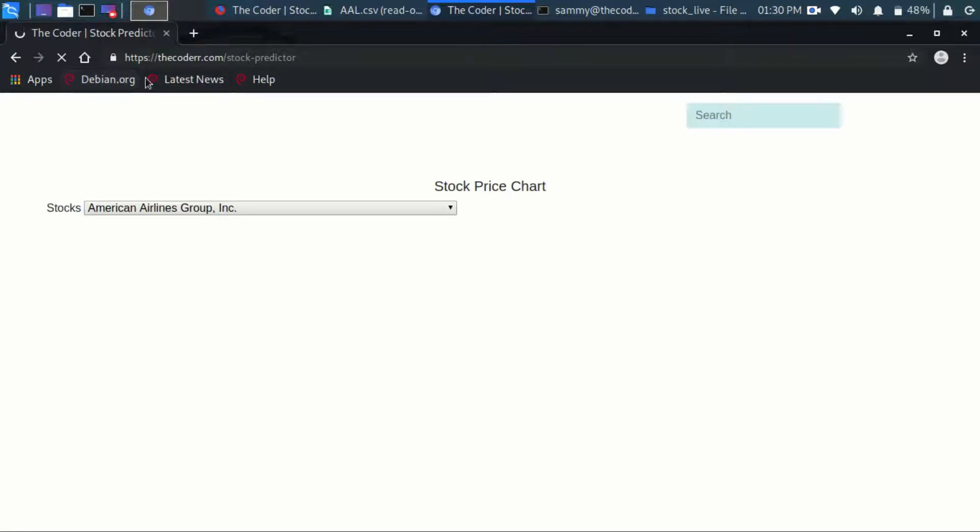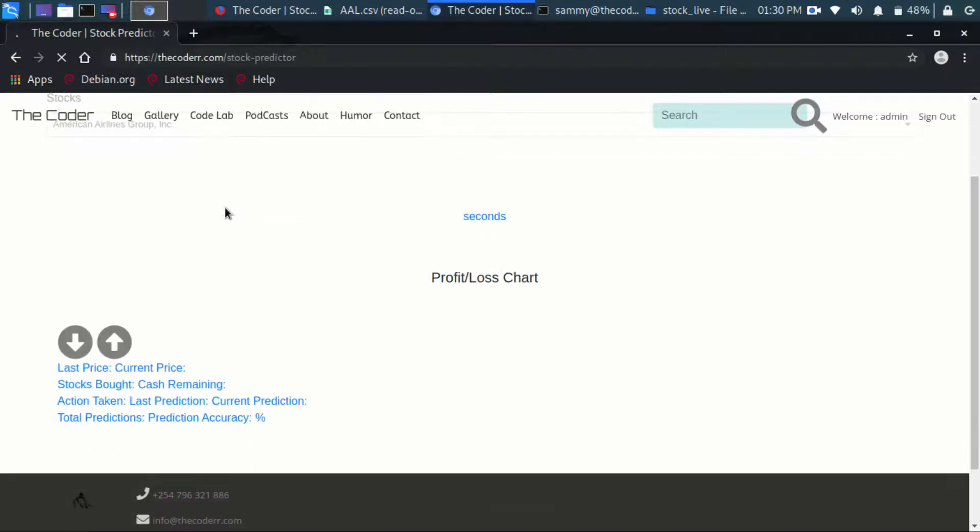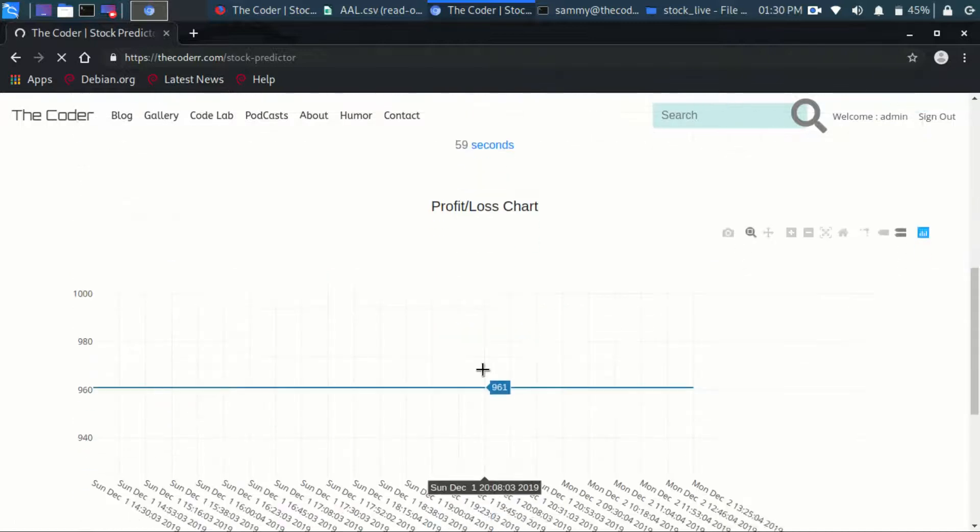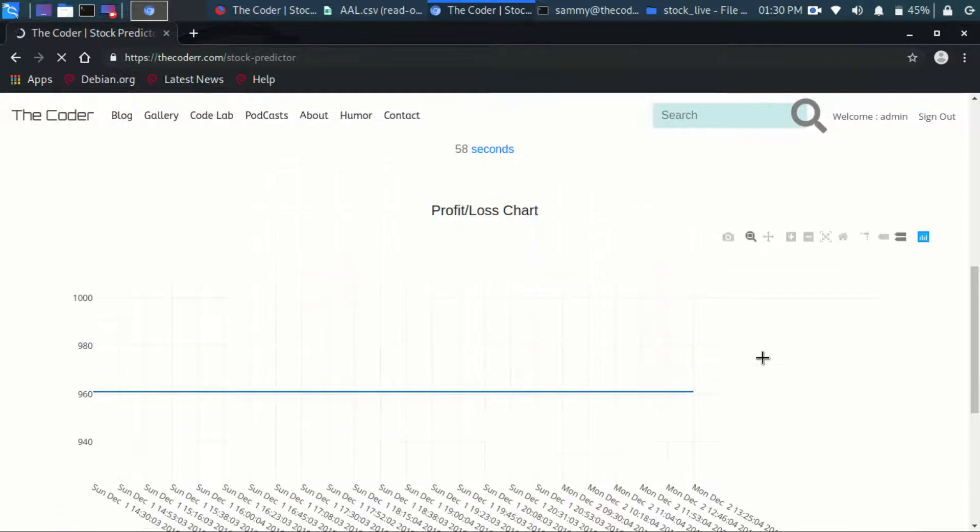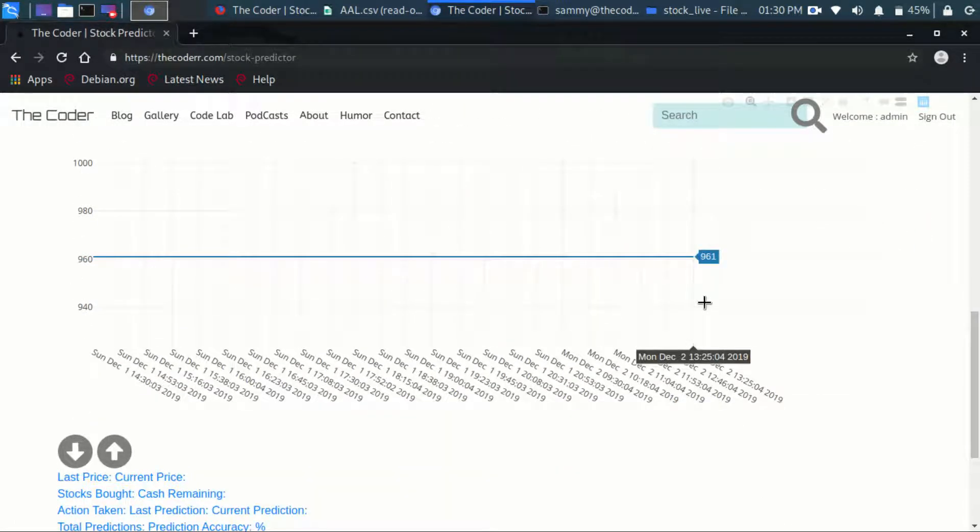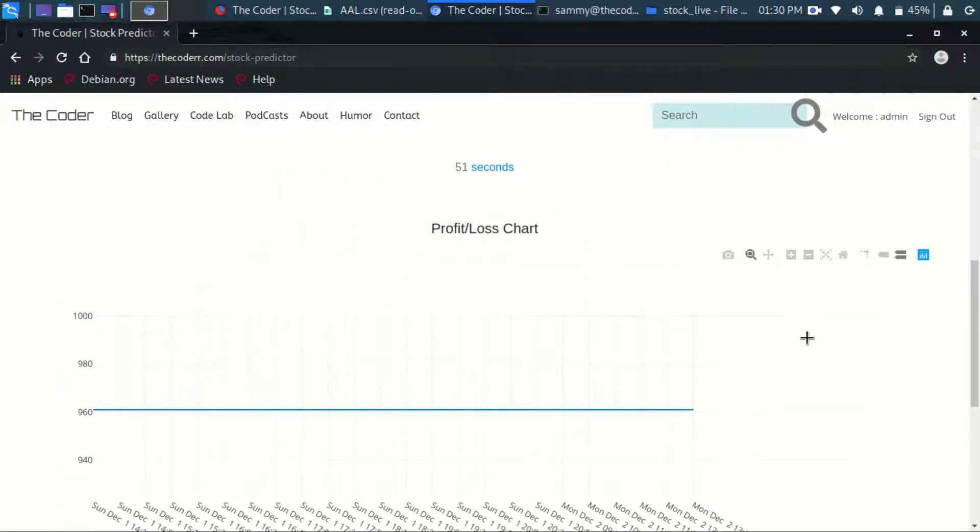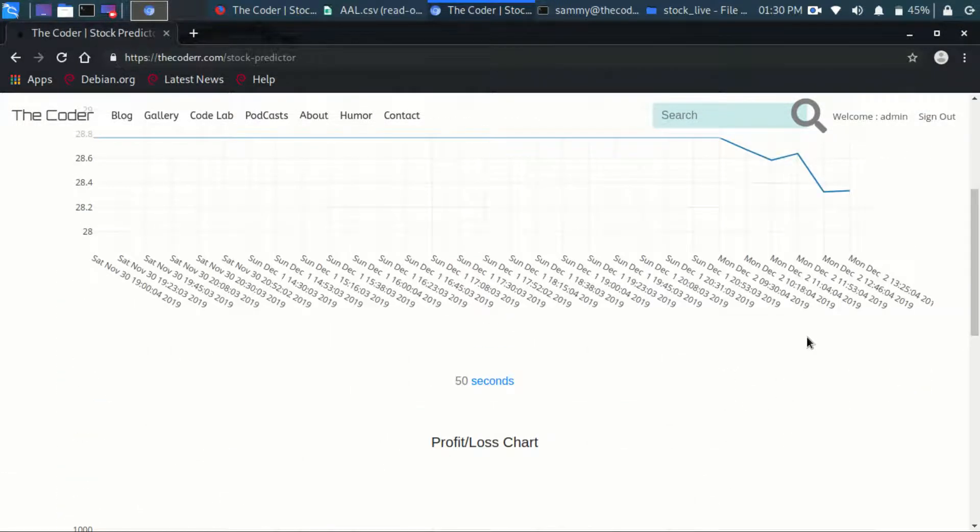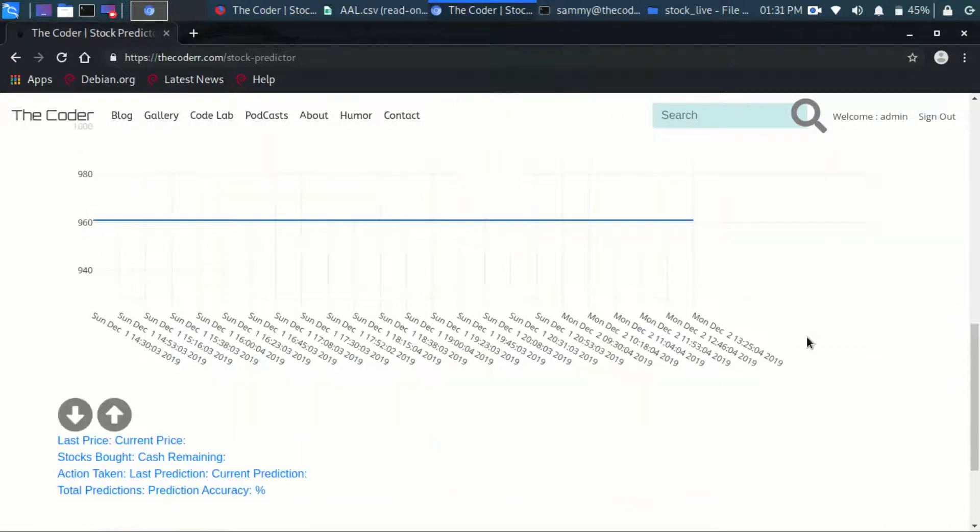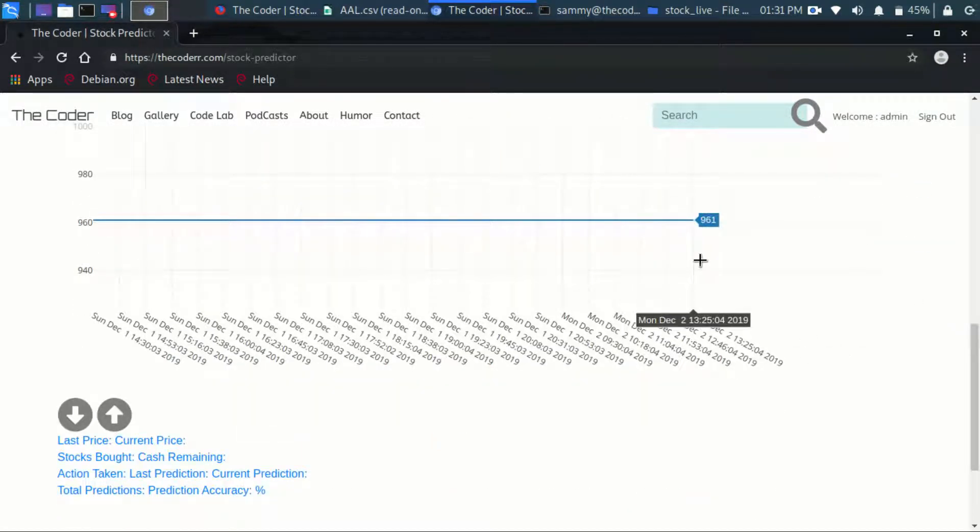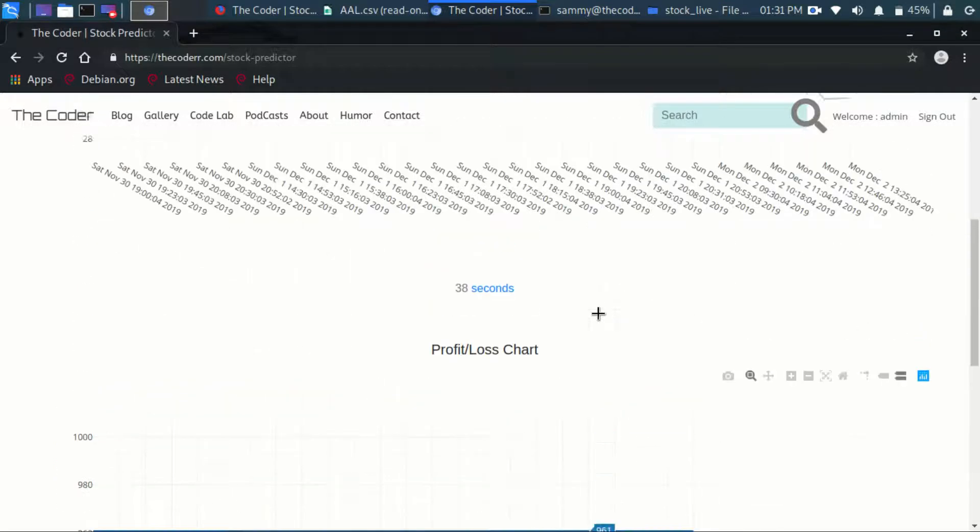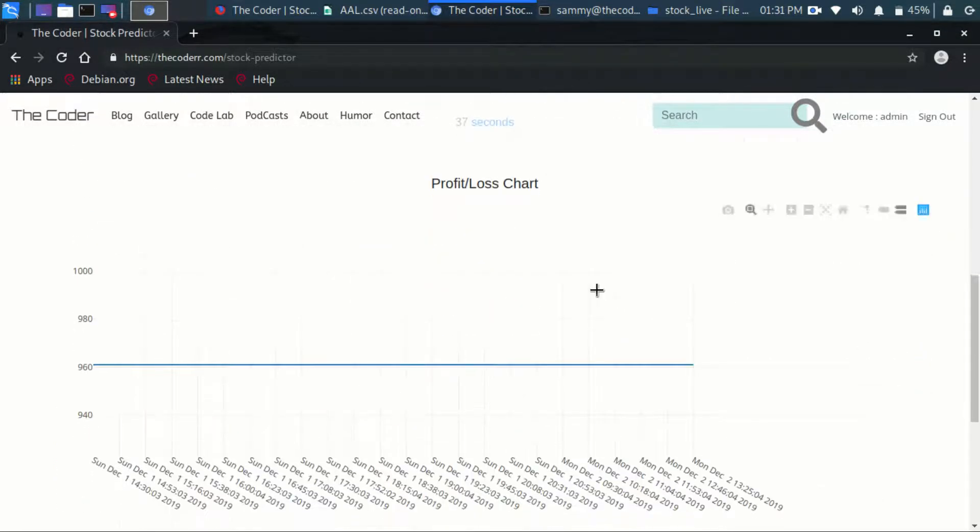Sometimes it works, sometimes it doesn't, so I'm not sure if it's a server issue or a JavaScript issue. Just to point out, there's a number of bugs that I, okay so in this case it's back to working normal. There was a point where it wasn't working. So based on that, I can consider that one to be done. But there's a number of things that I actually want to improve on this.